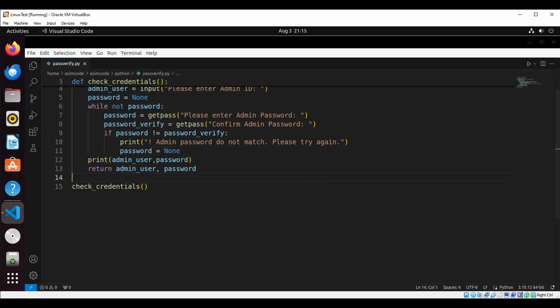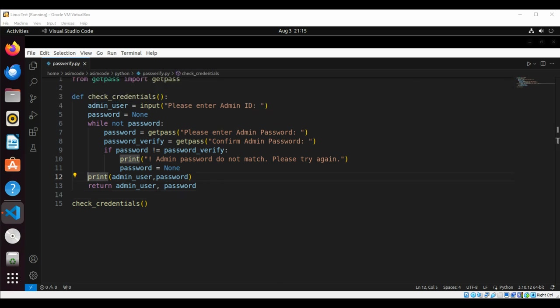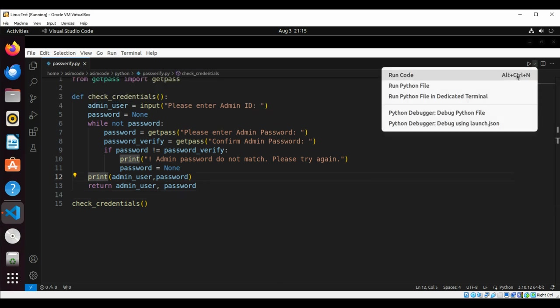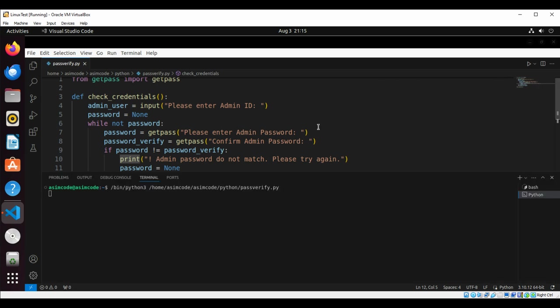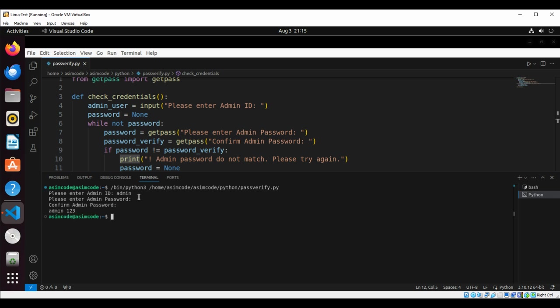Now we can run our code. We need to enter admin ID and the password, confirm admin password, and here is the admin username and password.